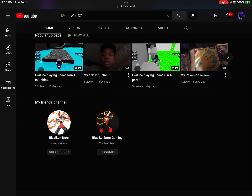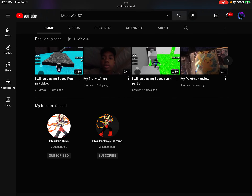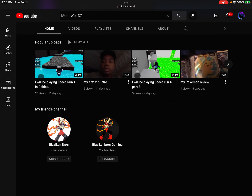Then look — it says right here a box right here. So this is my friend's channels. There's Blaziken Bros Gaming and there's Blaziken Bros. Blaziken Bros Gaming is my friend's new channel. Right now he's up to two subscribers, so I'm gonna subscribe.